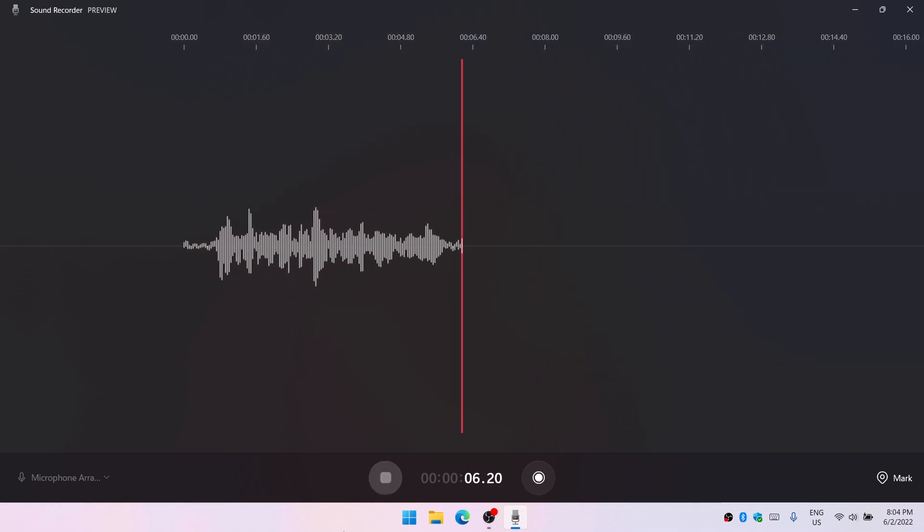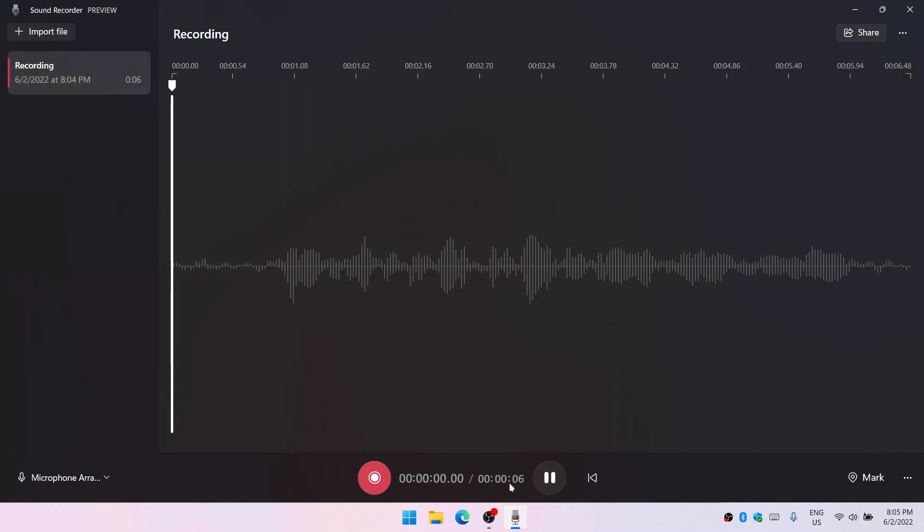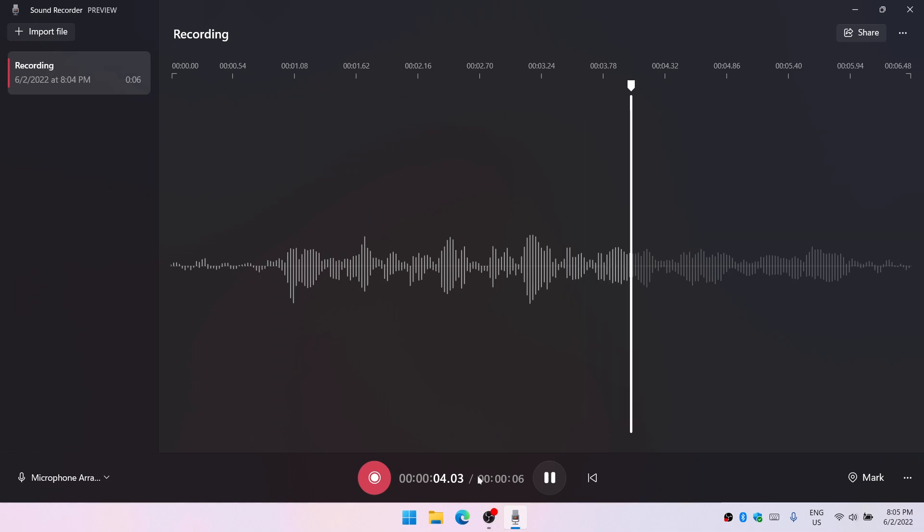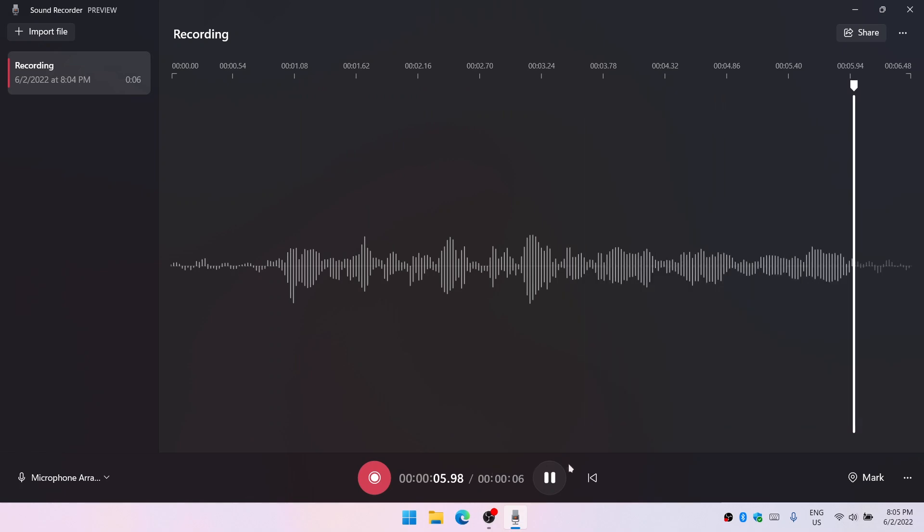Okay, let me play it now. This is the new sound recorder in Windows 11. Thank you for watching. Keep visiting. Solution tips.